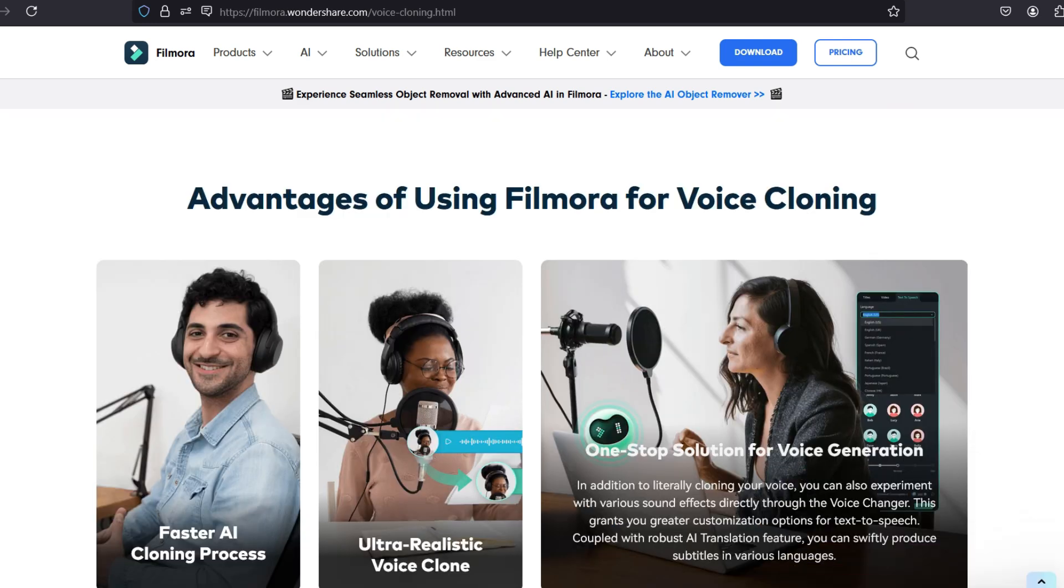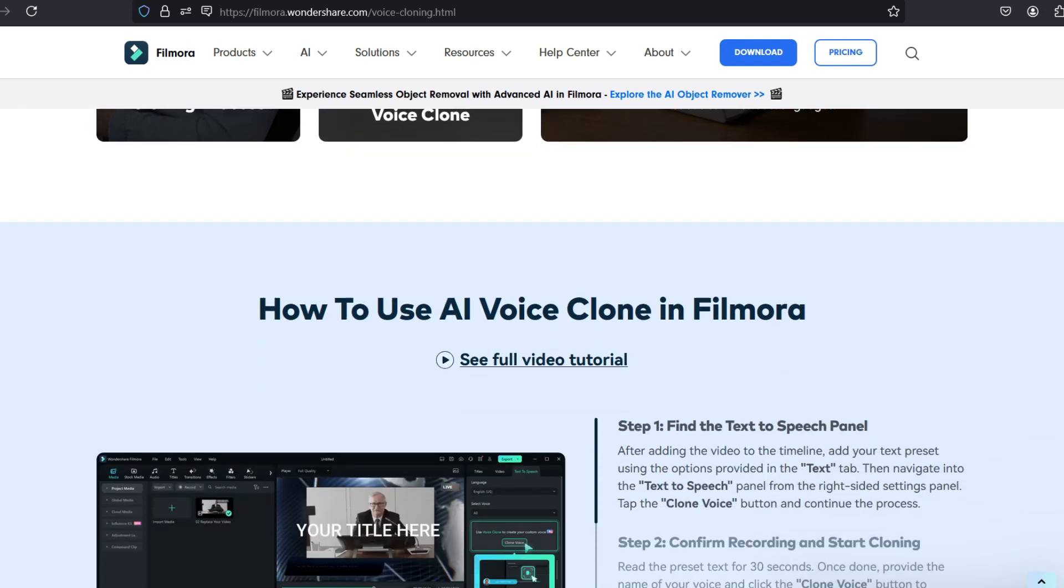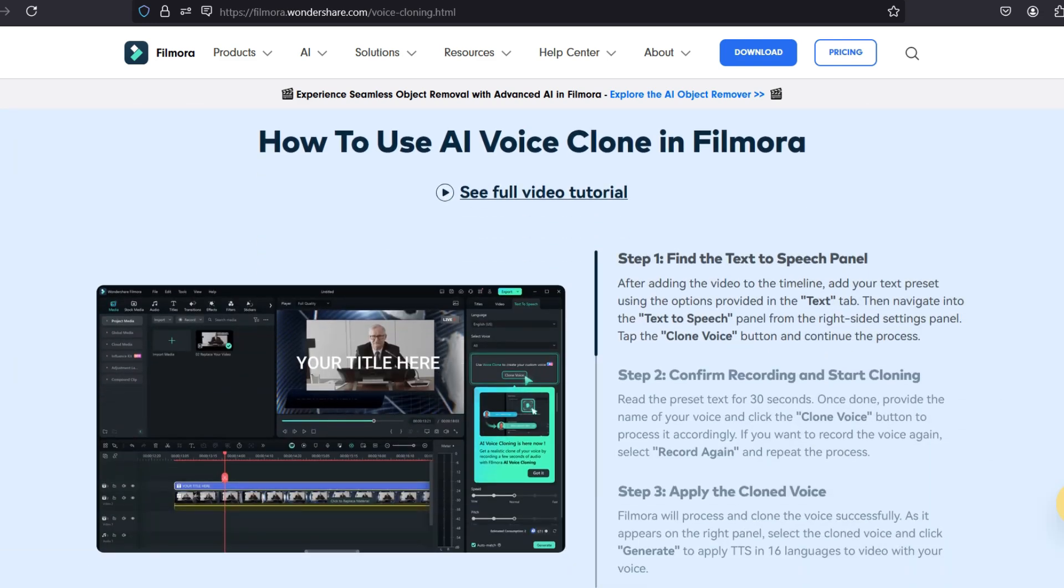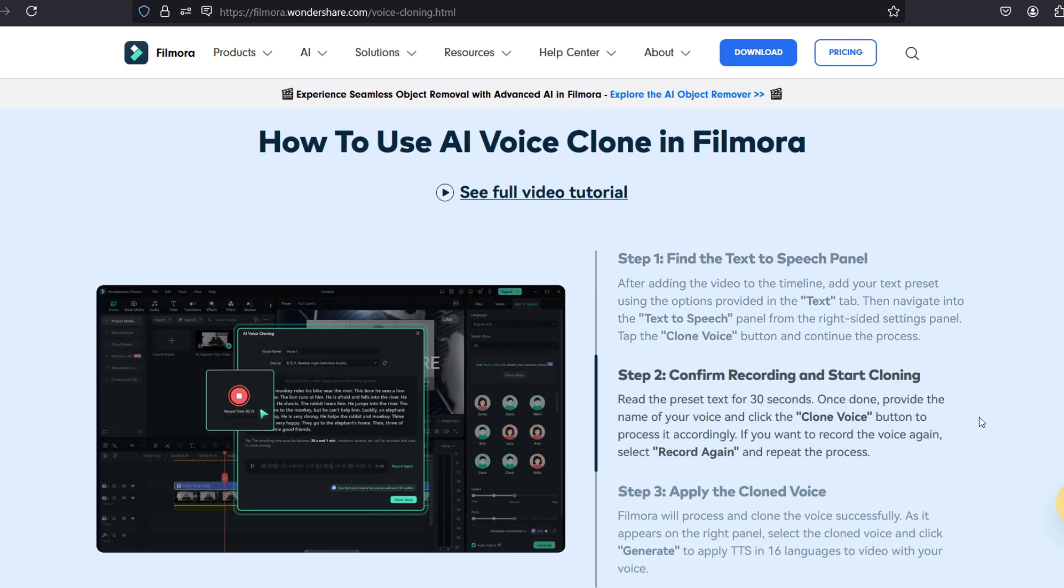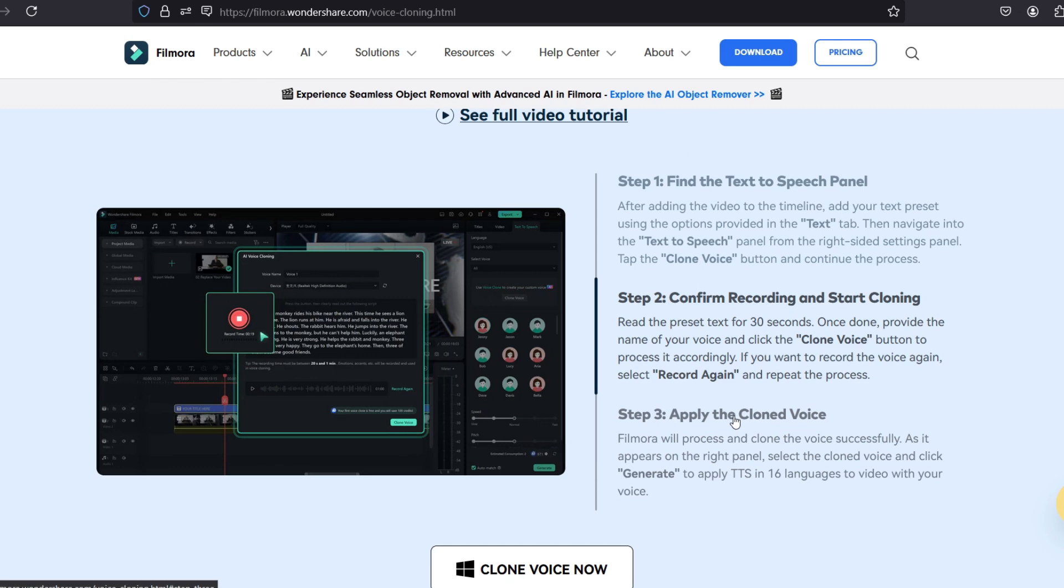To know more about the process, you can visit the Wondershare Filmora website. I will add the link in the video description.